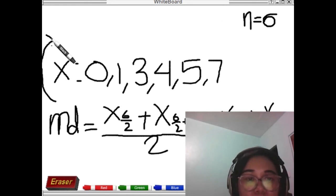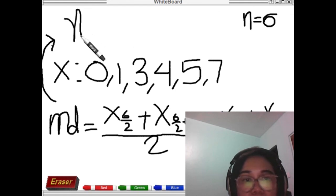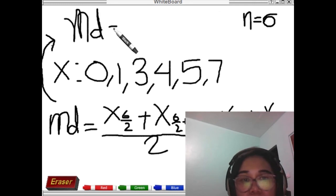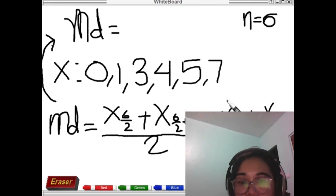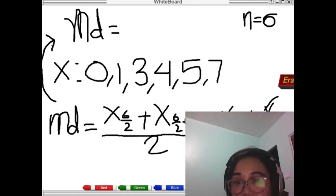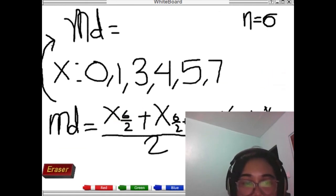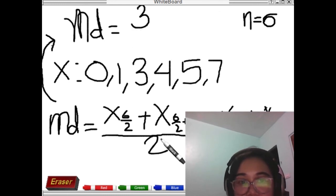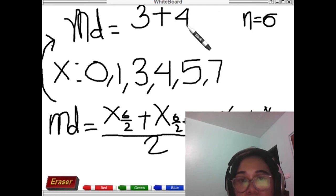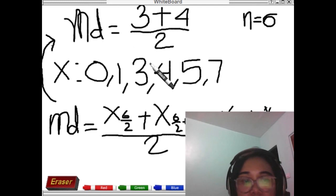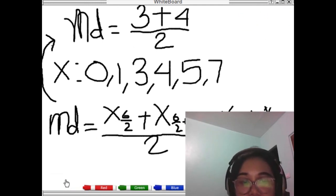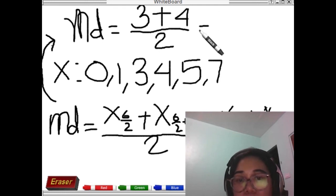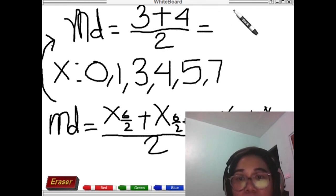So the median is equal to x sub 3 plus x sub 4, divided by 2. X sub 3 is the third observation and x sub 4 is the fourth observation. Let's locate them: the third observation — counting 1, 2, 3 — is 3. The fourth observation — 1, 2, 3, 4 — is 4. So we divide by 2. Our n is 6.